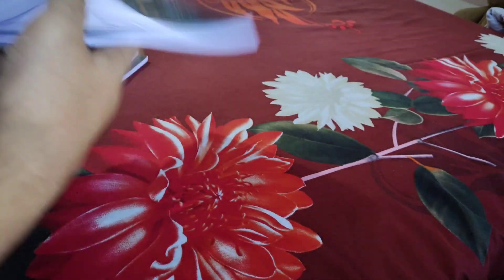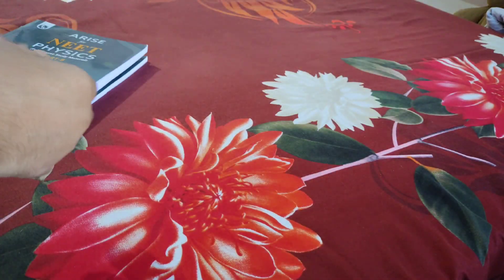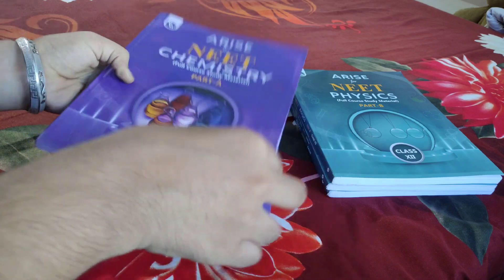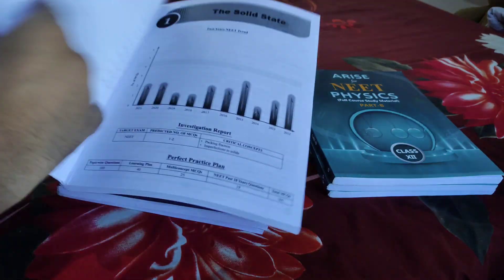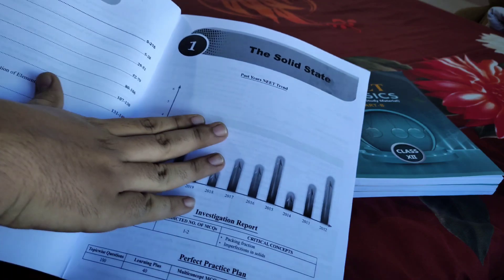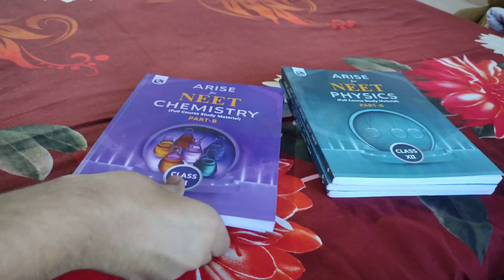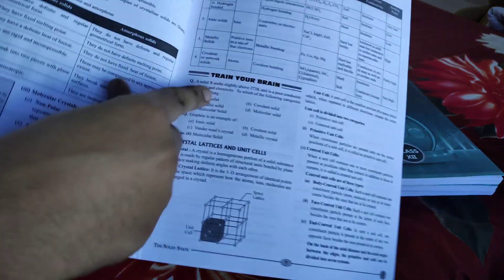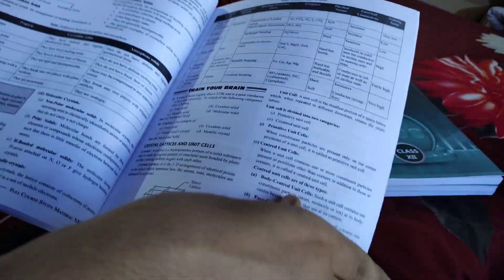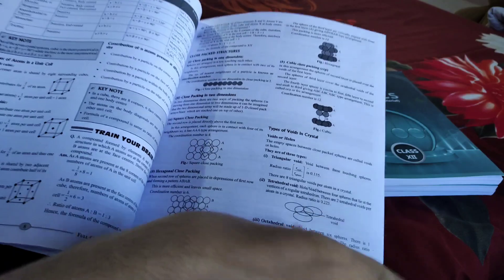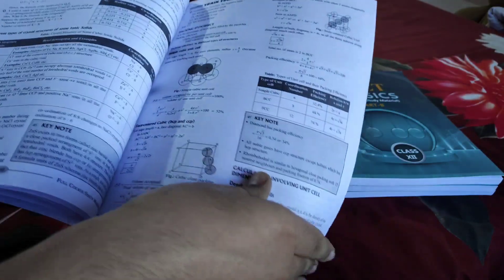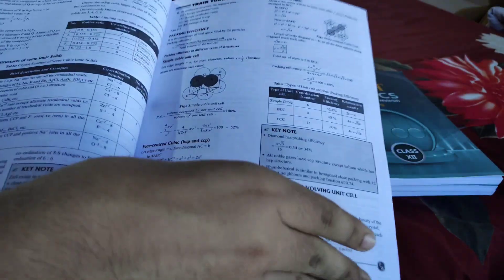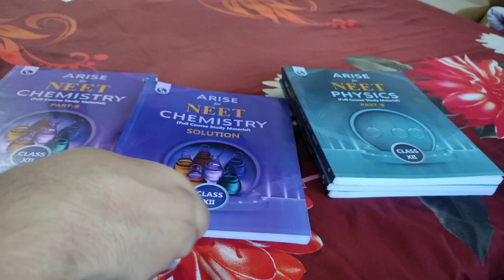Now let's move to Chemistry. Chemistry is also the same - you get NEET past year trends, and it's divided into Part A, Part B, and Solutions. Solutions are given separately for every subject. These are the chemistry notes - you also get Test Your Brain questions, tables, diagrams, everything explained very well.